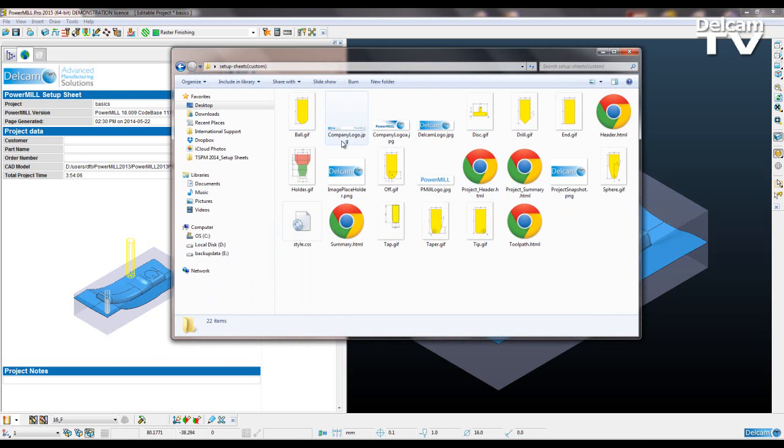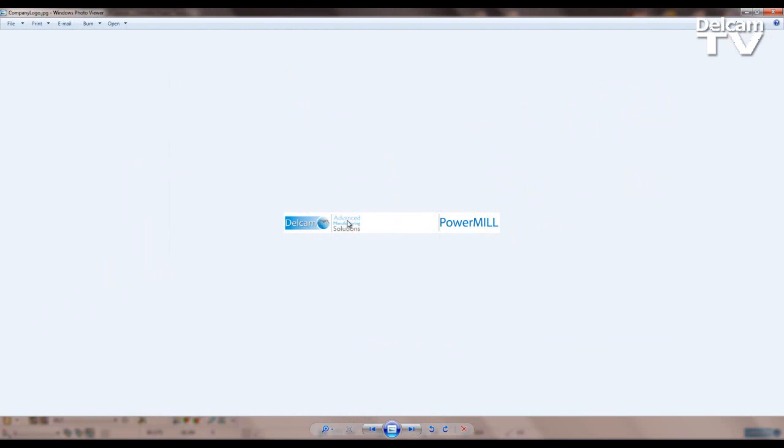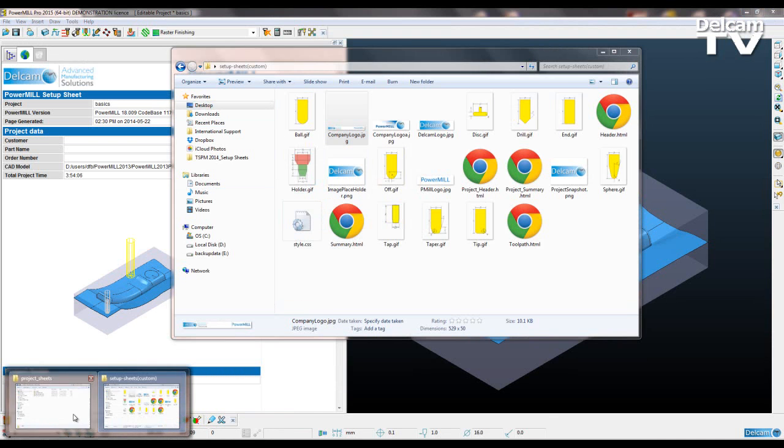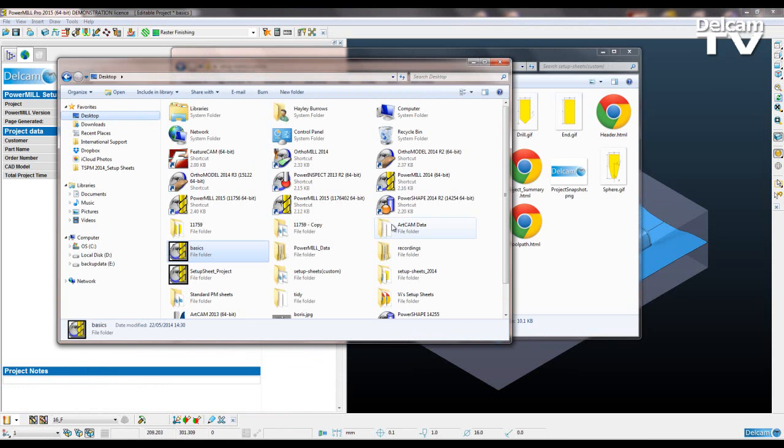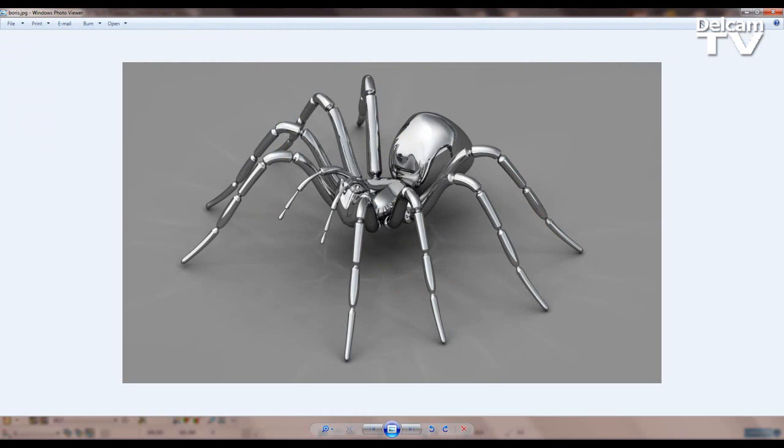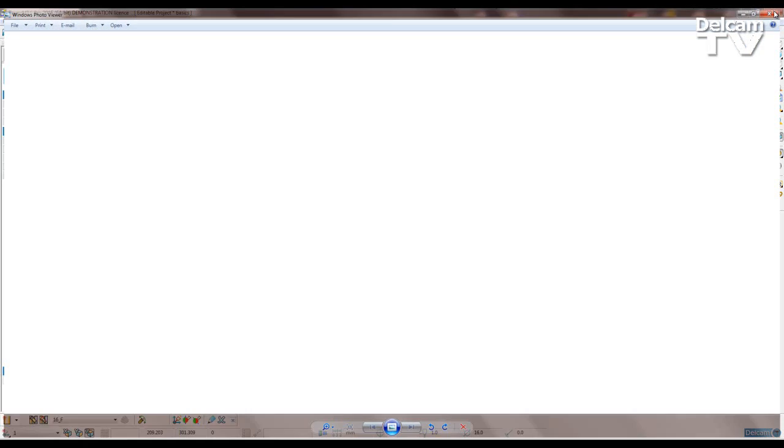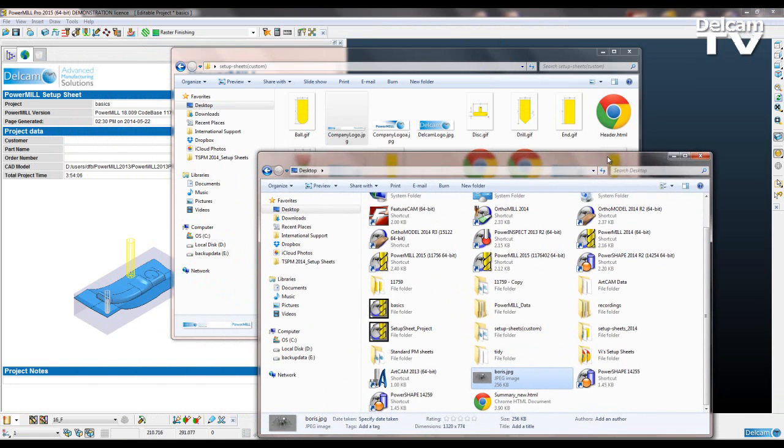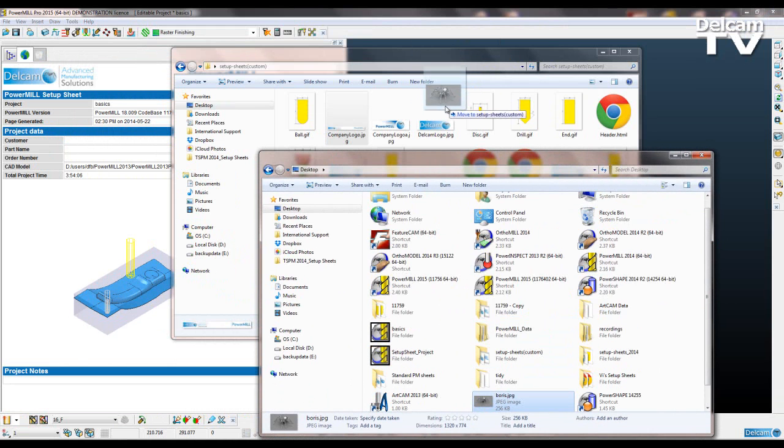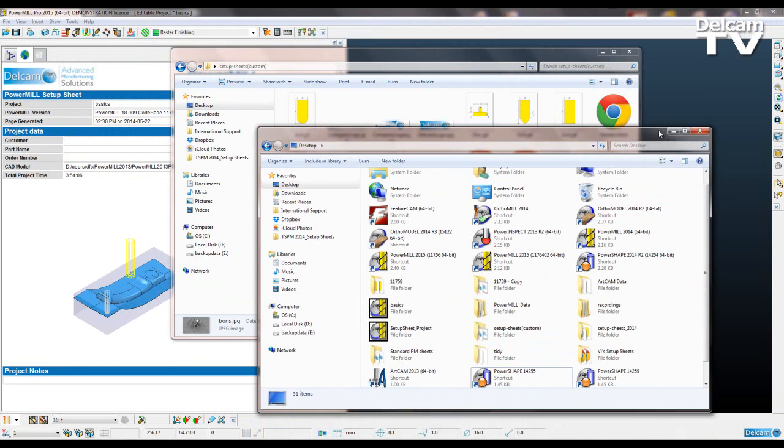Here I've got my company logo to be the Delcam AMS logo and PowerMill. If I go to my desktop, I have a nice lovely image of Boris the Spider. I'm going to use him as my company logo instead. So I'm just going to copy him across into that folder.